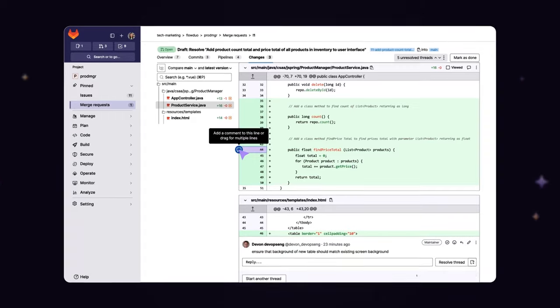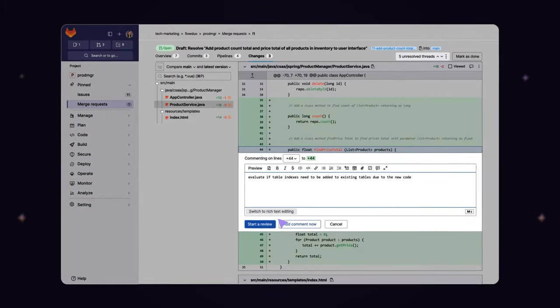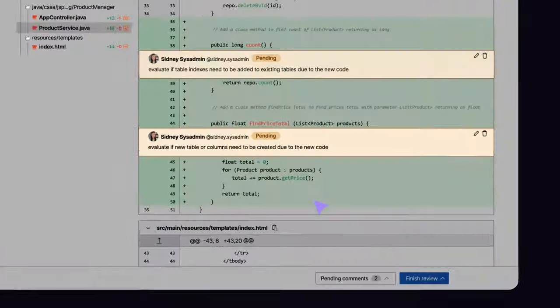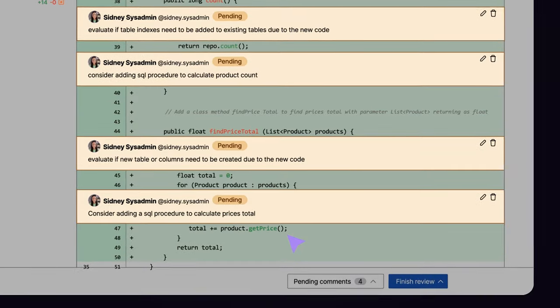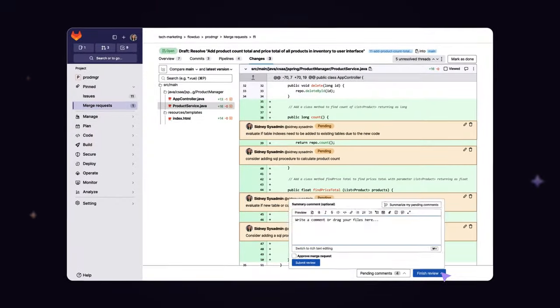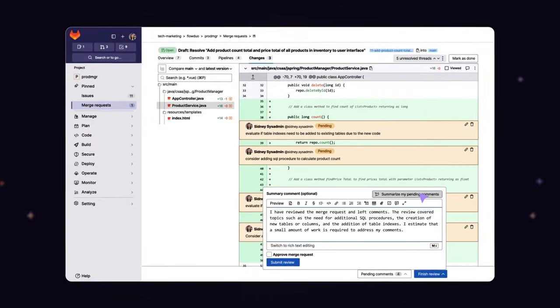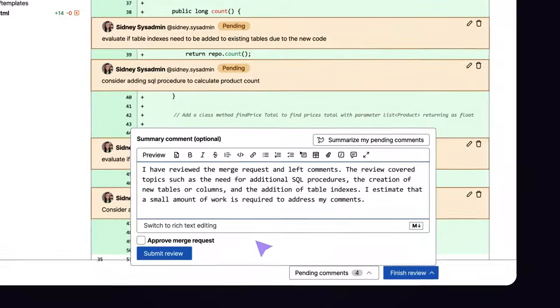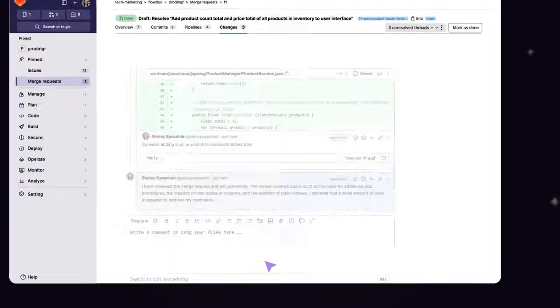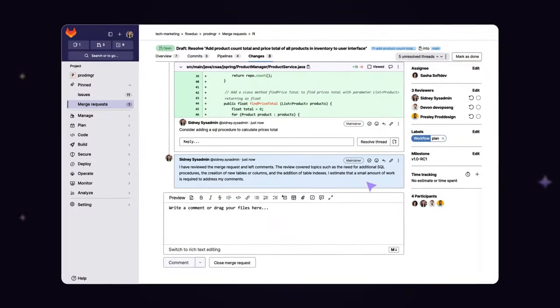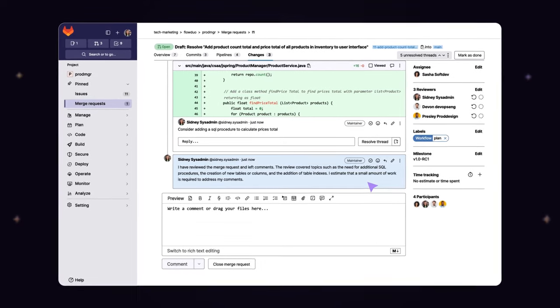As reviewers perform a code review, they provide many suggestions and comments that span multiple lines of a source code file. When the reviewer is finished, they can leverage Code Review Summary to generate a concise paragraph of all of their feedback before submitting, enabling a better handoff.